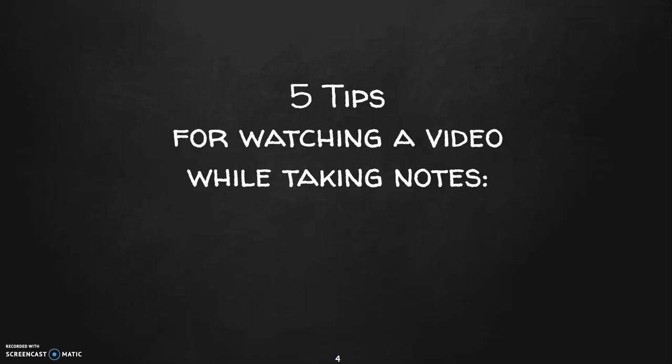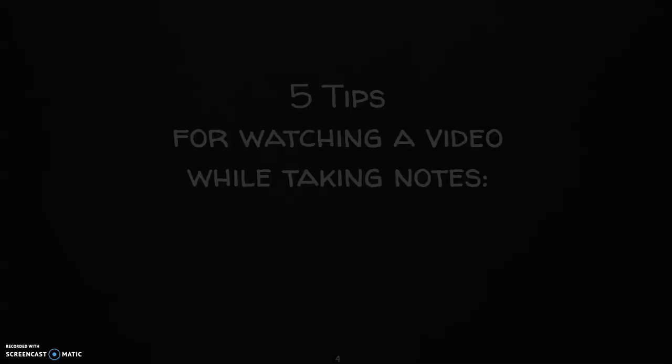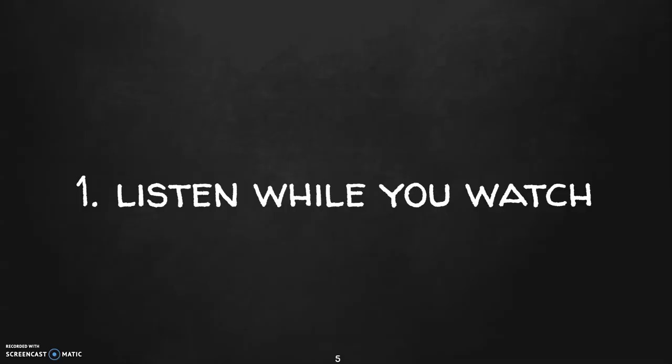I'm going to give you five tips for watching a video while taking notes. Tip number one is, like I said before, listen while you watch. Make sure you are listening. So have the volume on, have your headphones in if you need to, but make sure you can hear it. If you also want to add in the closed captioning, that would not be a bad idea.